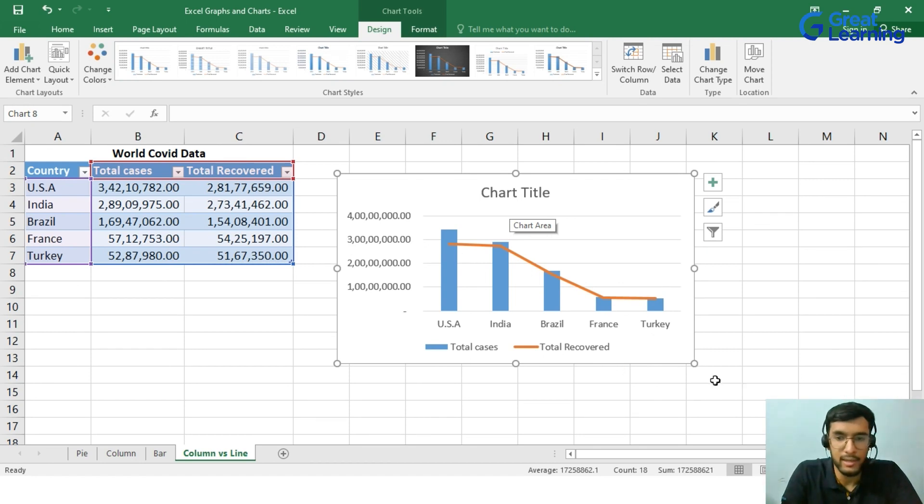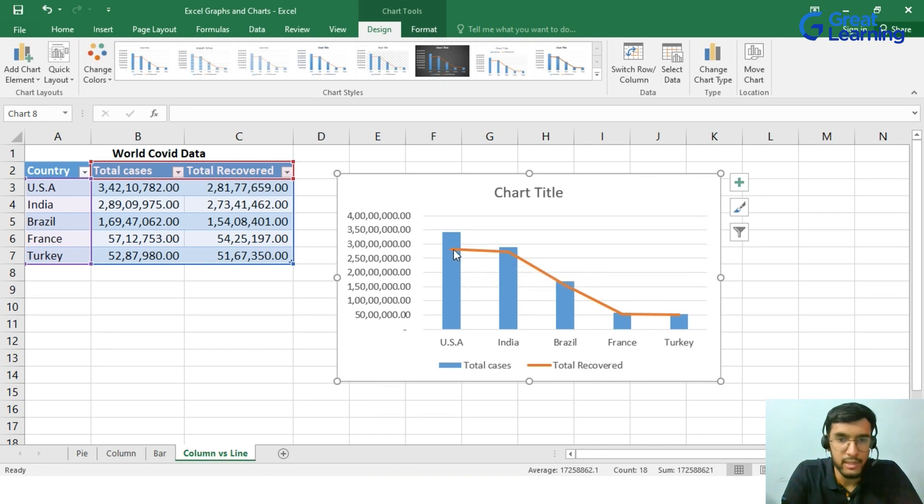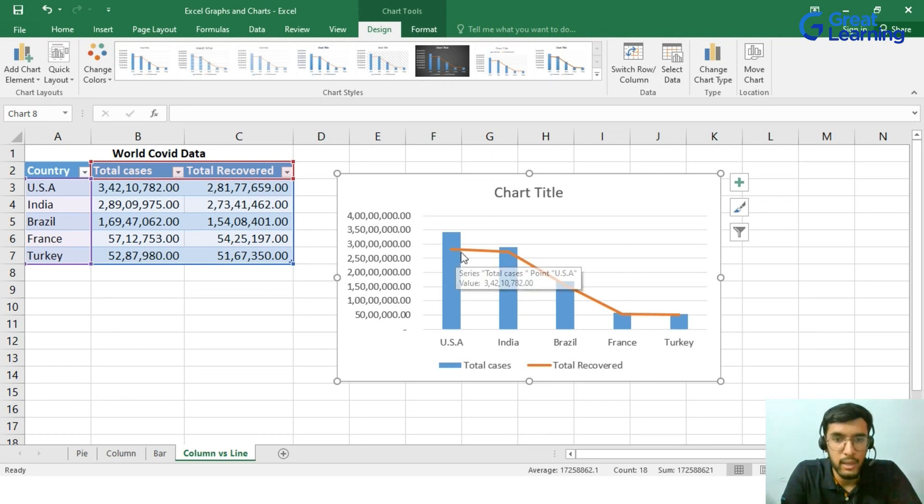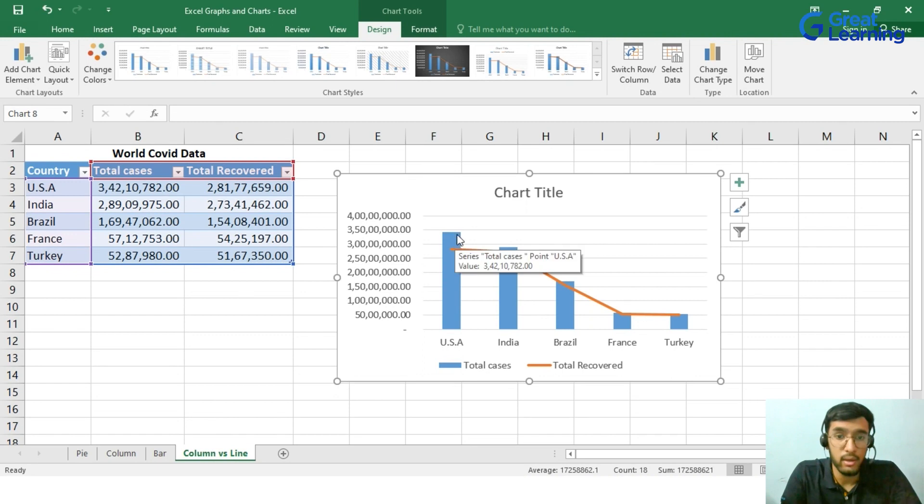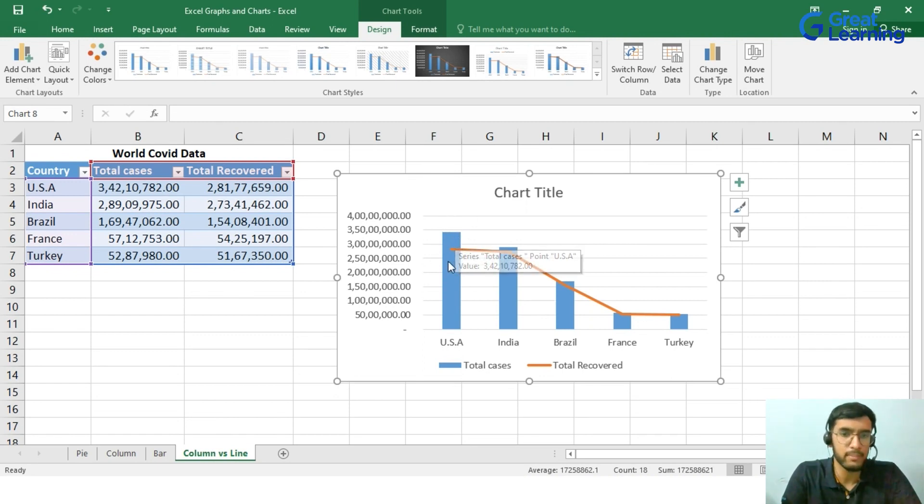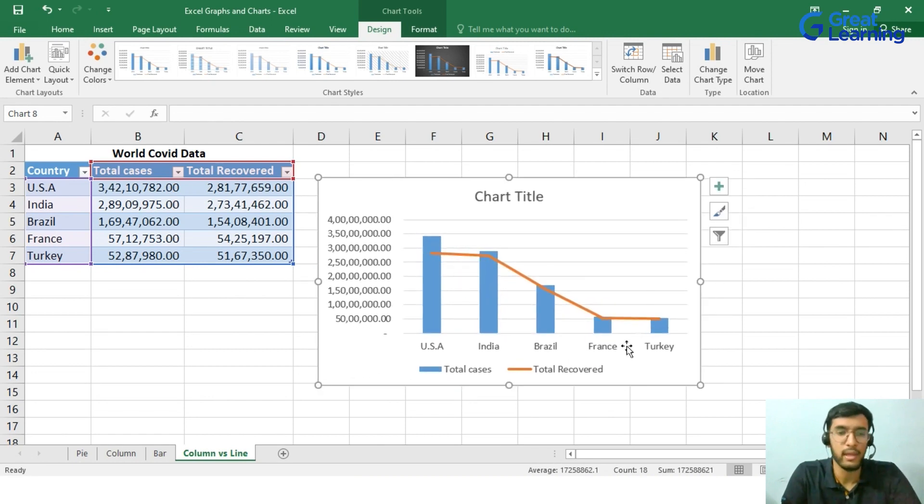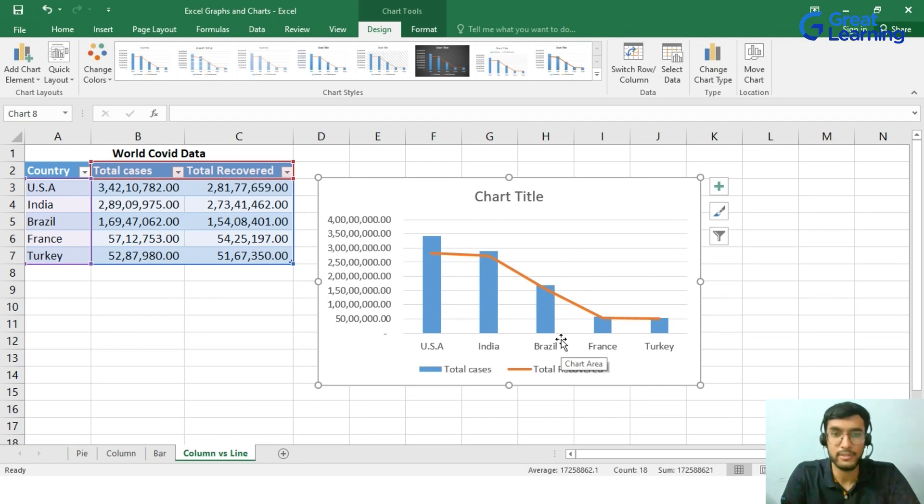Here the column represents the total cases and the line represents the total recovered people from COVID. This chart clearly distinguishes the number of people that haven't been recovered. For example, let's take USA. The USA's COVID data, when we analyze, we can see that the total recovered people stays in between 2,80,000 and the total number of cases that USA has found out is hanging around 3,40,000,000. So there are around 50,000,000 people that need to be recovered still now. This is the beautiful way of representing and using column versus line chart and the application of combo charts.